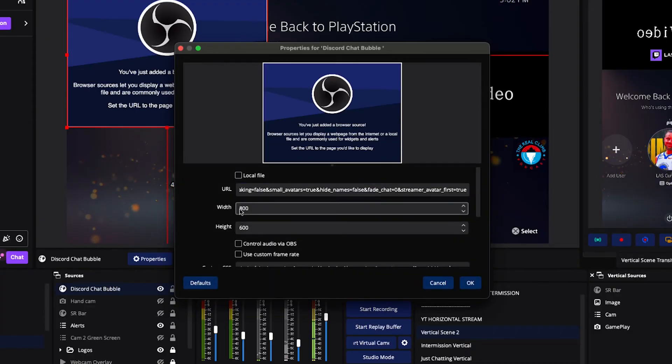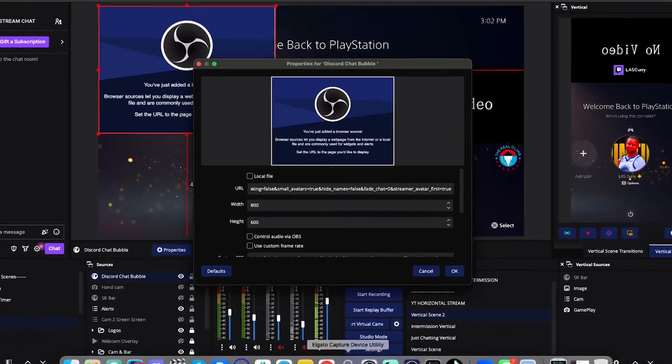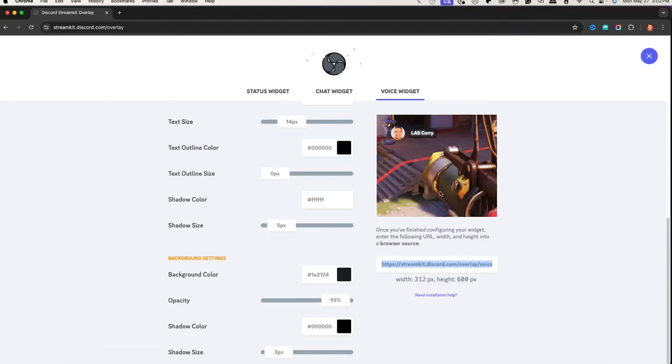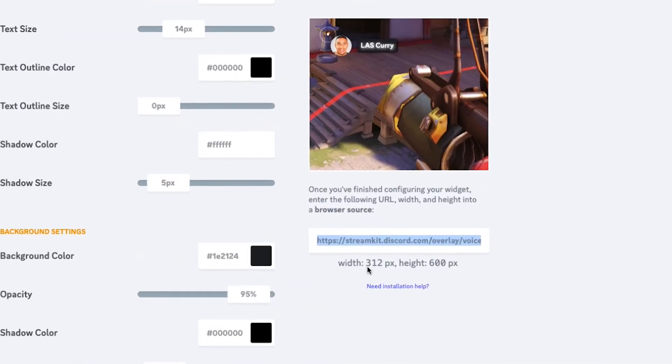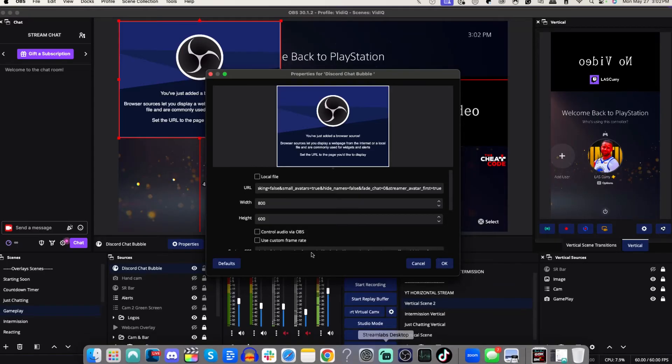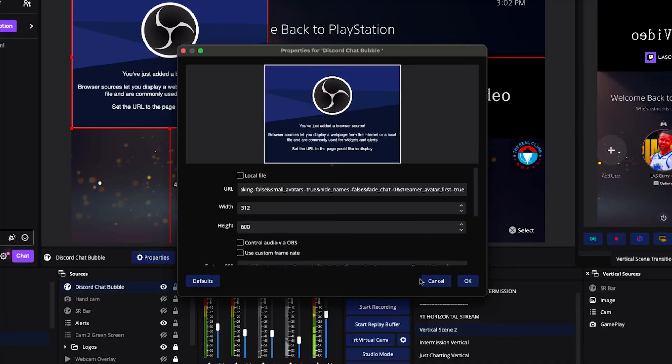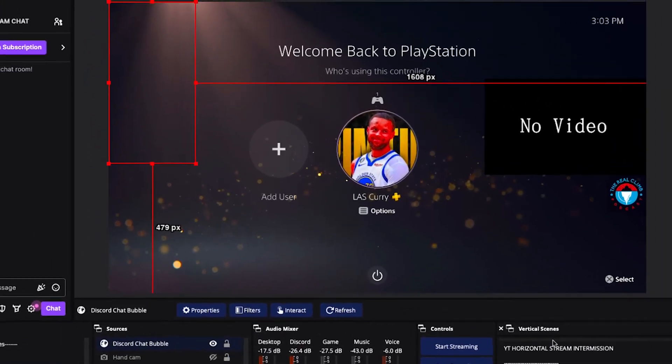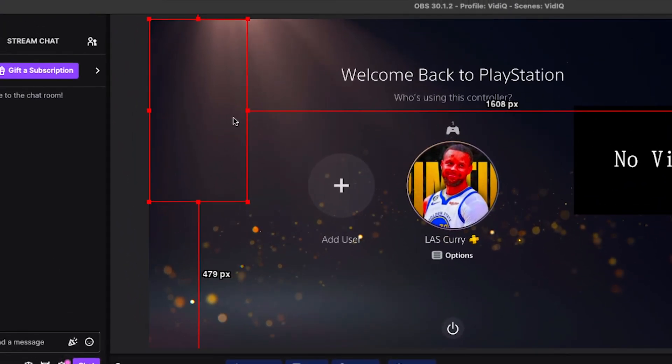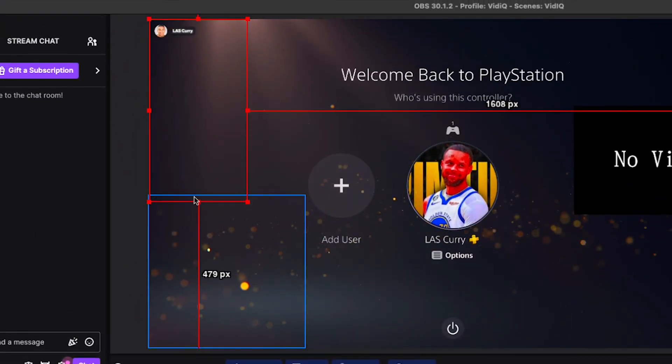And then we'll paste this here. And then for the width, we have to put the width that was given to us here. So you'll see 312 by 600. So that's what we want to put in here: 312 by 600. Press okay.